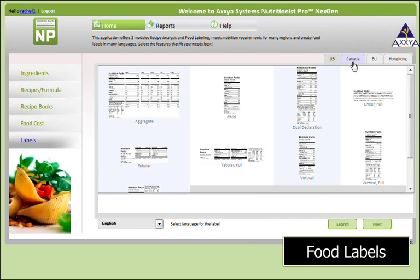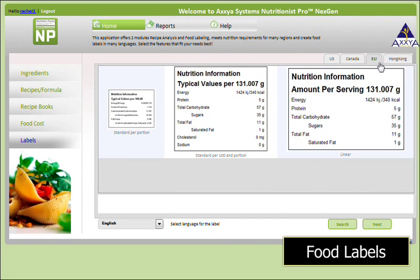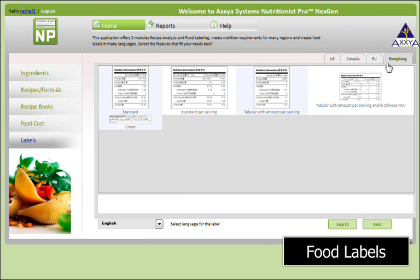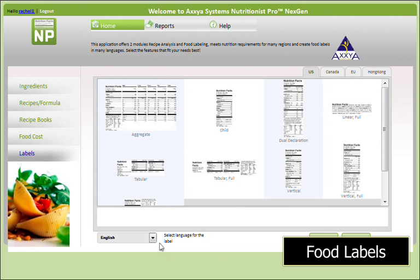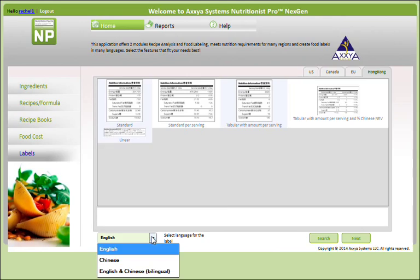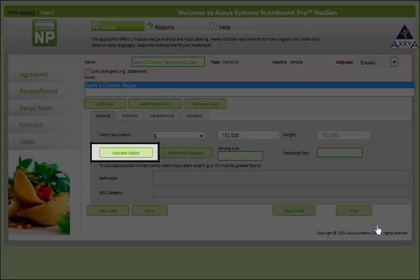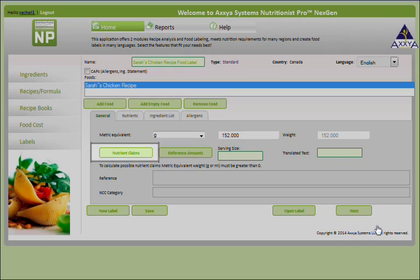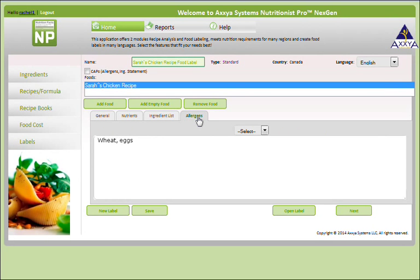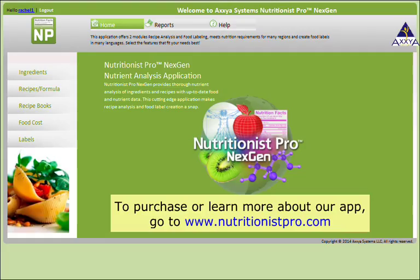A simple click allows you to generate food labels compliant with guidelines from regions around the world. Food labels can also be generated in multiple languages, including English, French, Spanish, and Chinese. When making food labels, see if your recipe meets any nutrient claims for different regions around the world — this can add a lot of value when you market your product. You can also assign allergens to recipes and food labels. To purchase or learn more about our app, go to www.nutritionistpro.com.